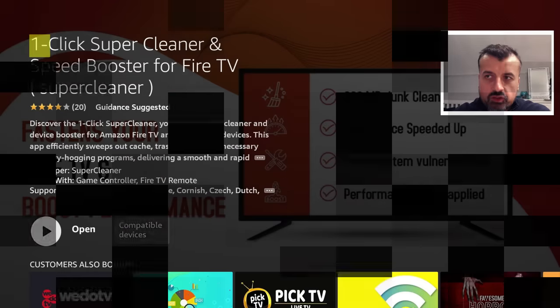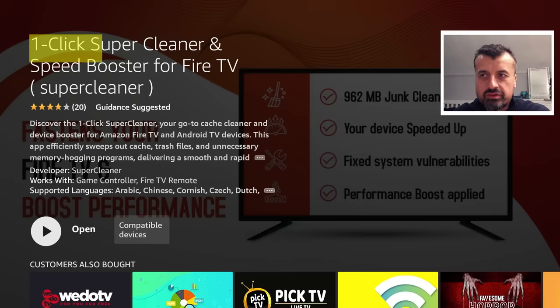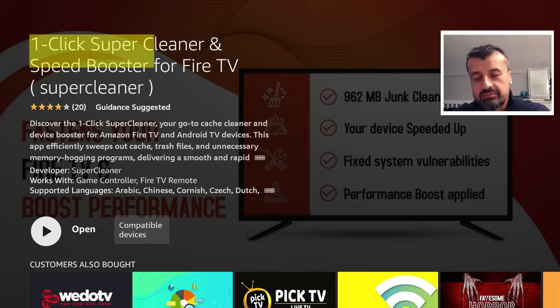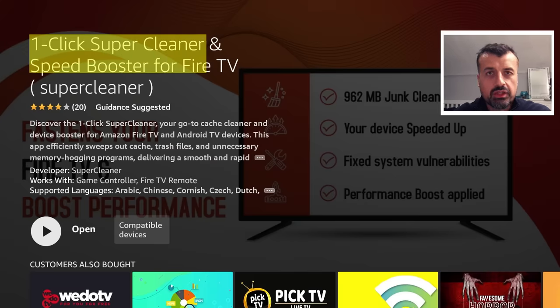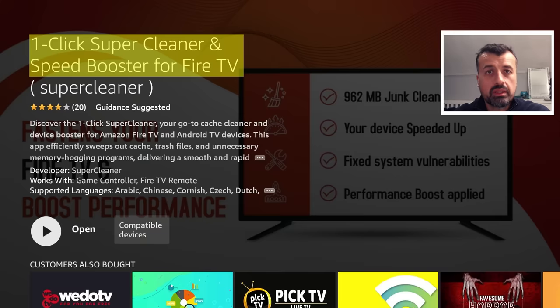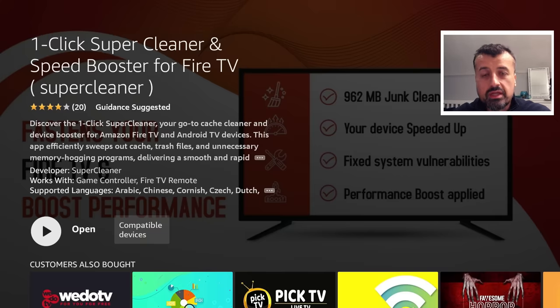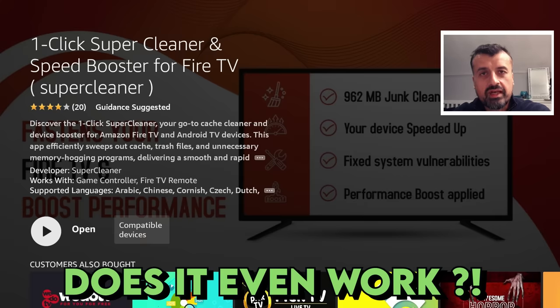So the One Click Super Cleaner and Speed Booster for Fire TV seems to be a very popular application. Lots of people have been talking about it, lots of YouTubers have reviewed it, they've all said it's really good. But the question is, does it actually work?